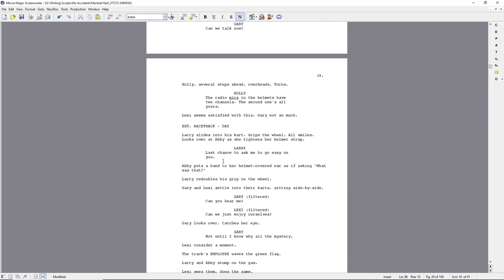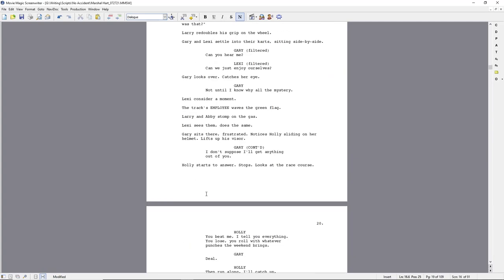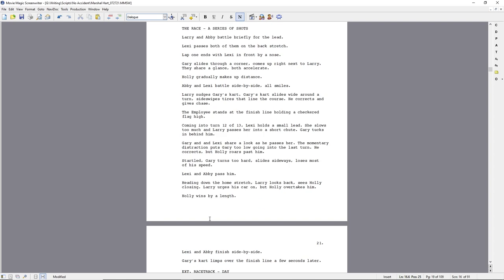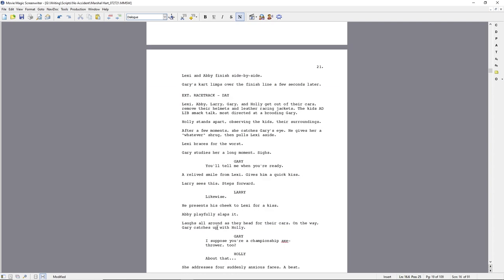Welcome back. That is my tribute to Welcome Back Cotter. Thank you very much. Day 66 of a screenwriter's journey. Let's get into it.